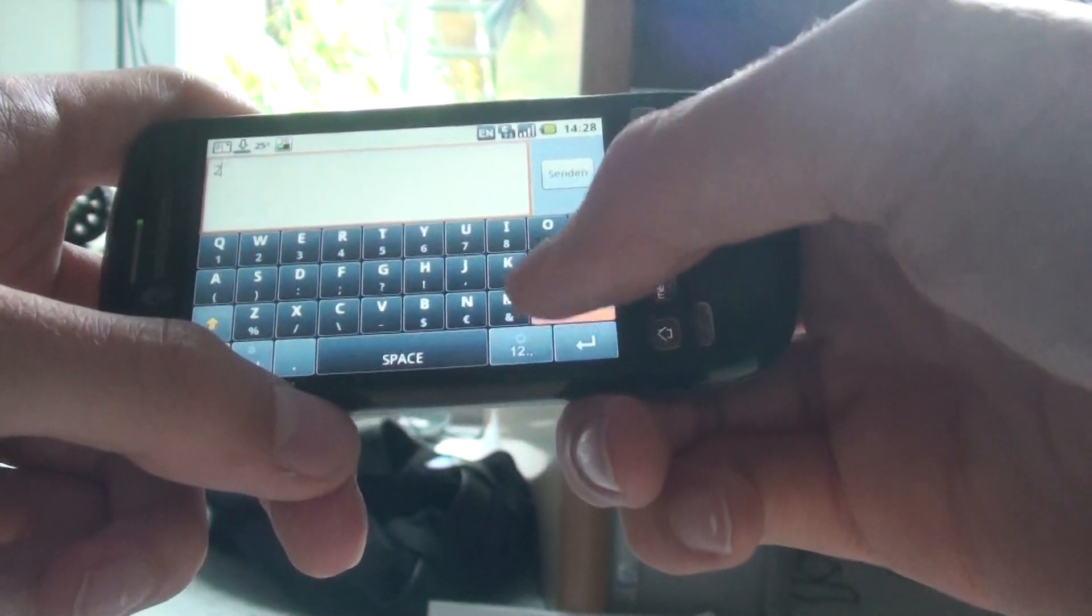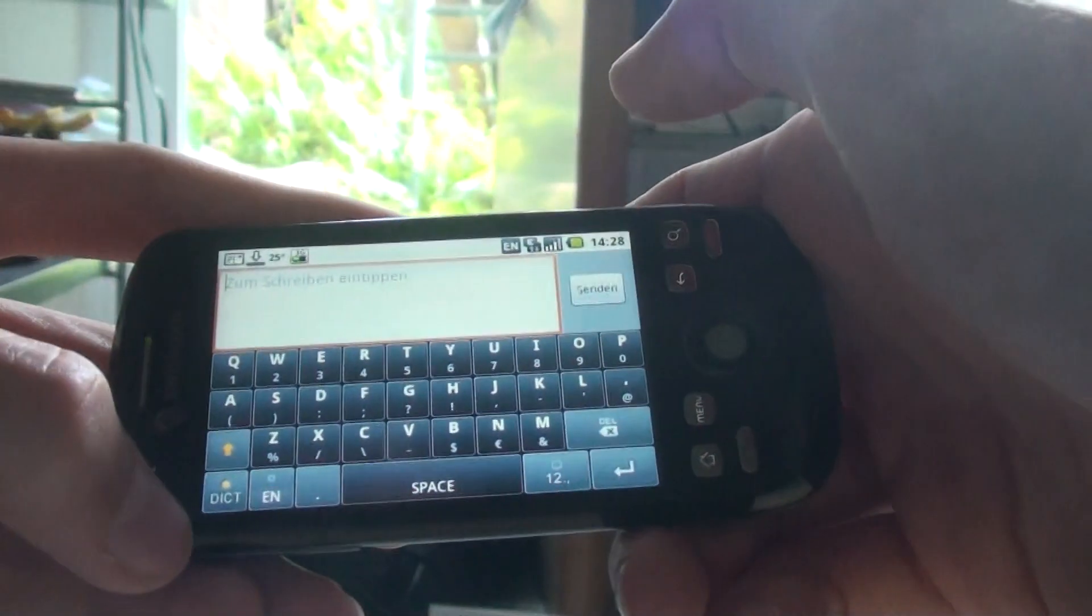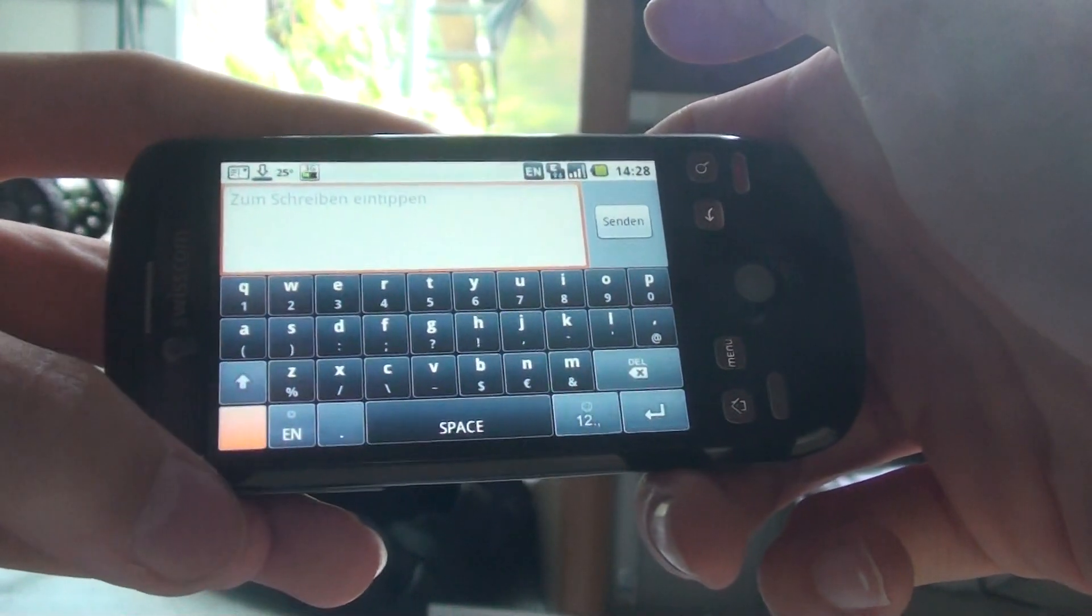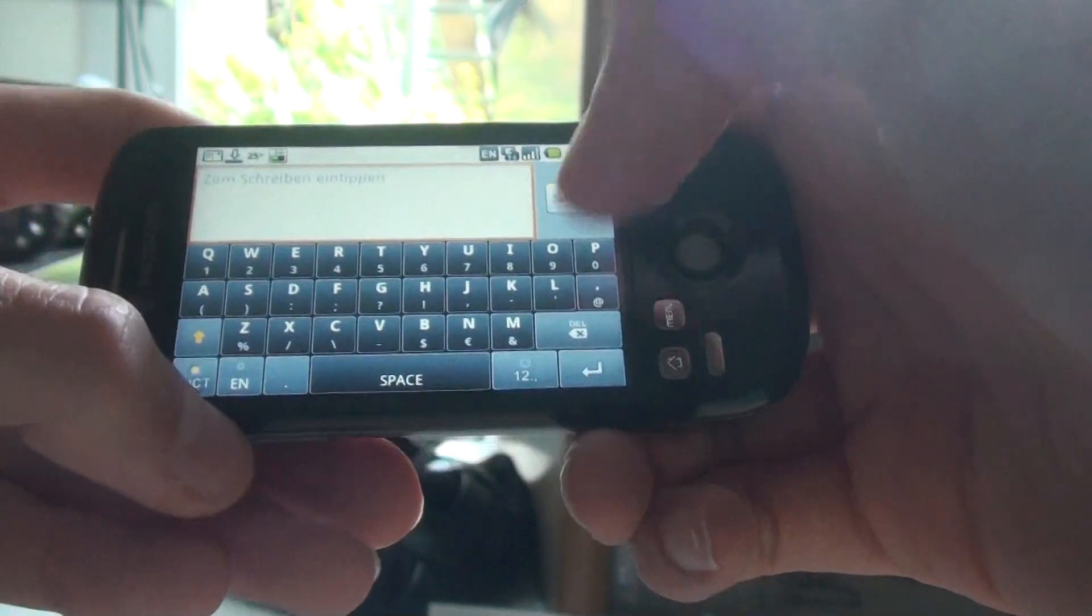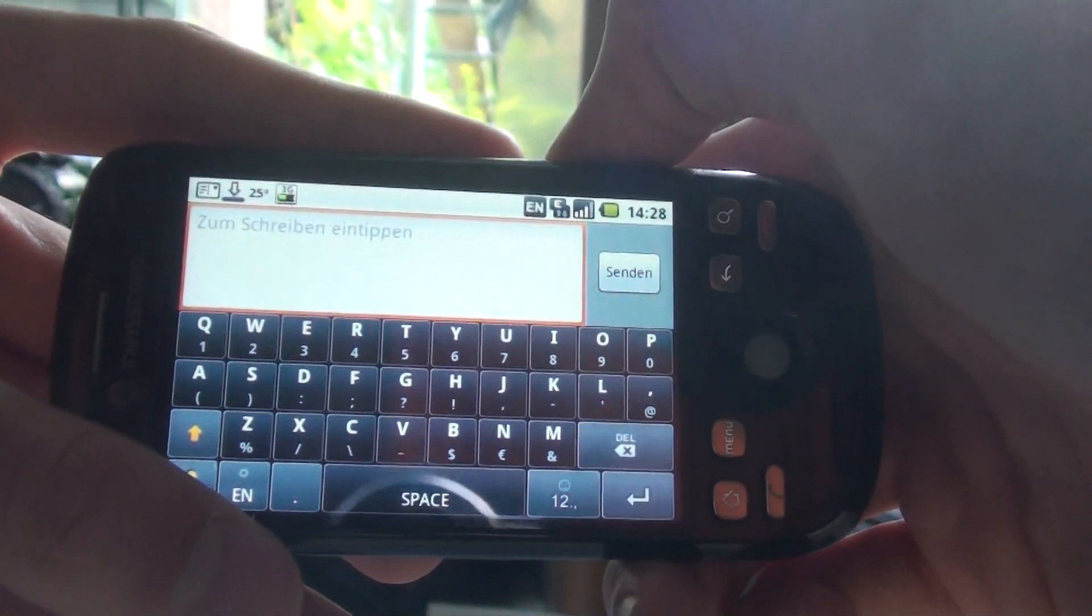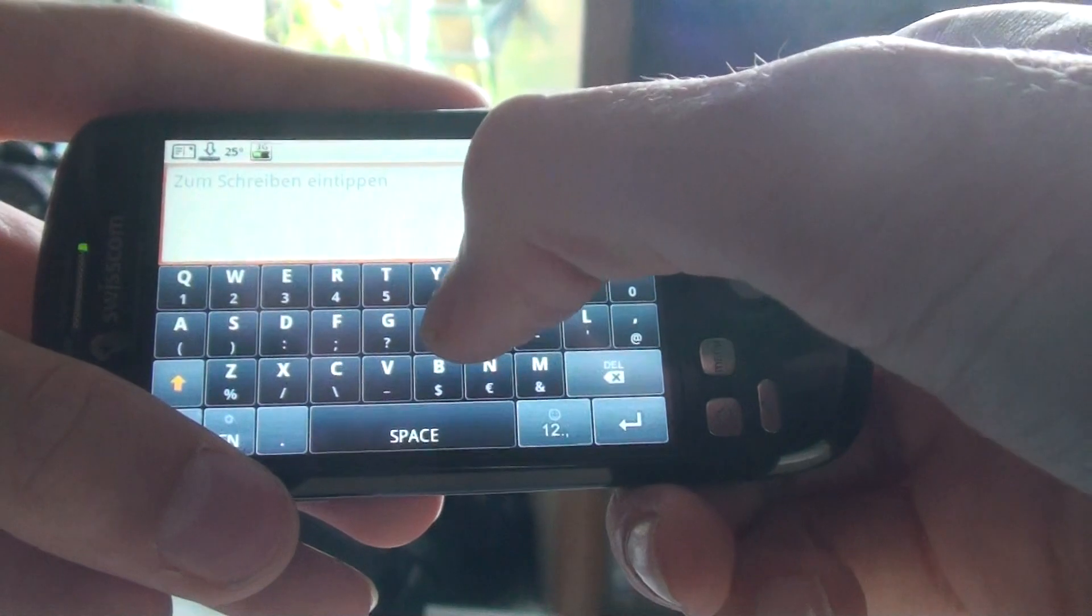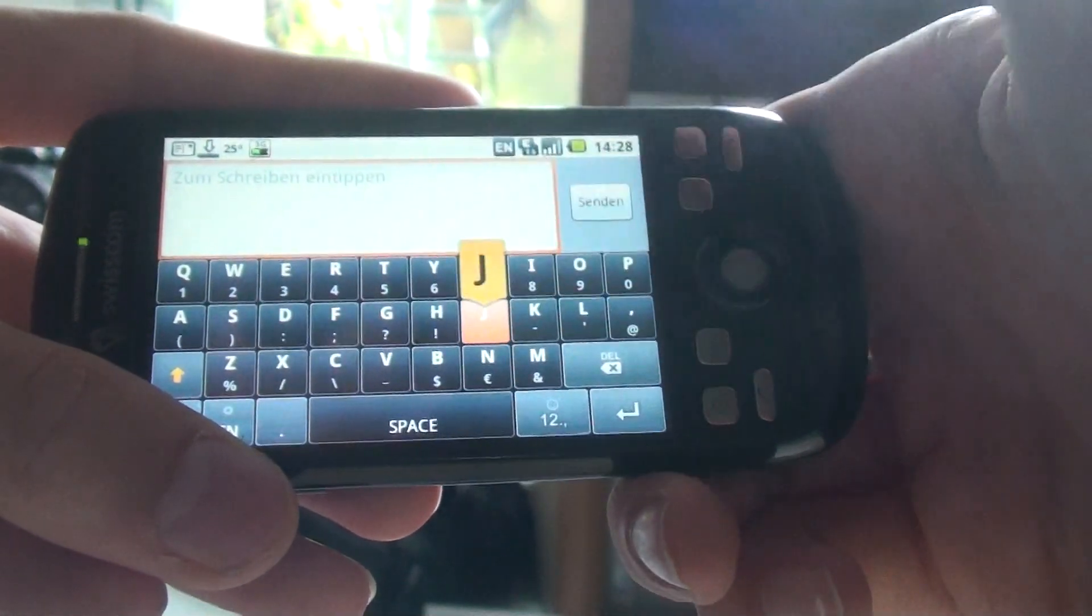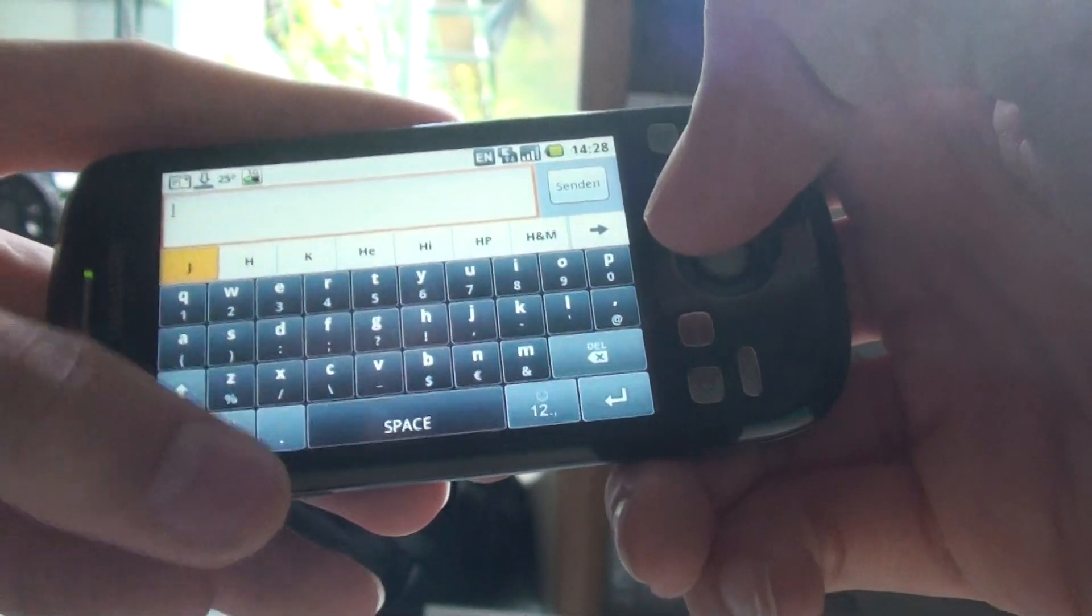And the cool thing about this is if you have the dictionary enabled, which you see this button right here, it is really very forgiving. For example, if I want to write HOW and I press each letter wrong. For example, I press instead of H, I press JPE.